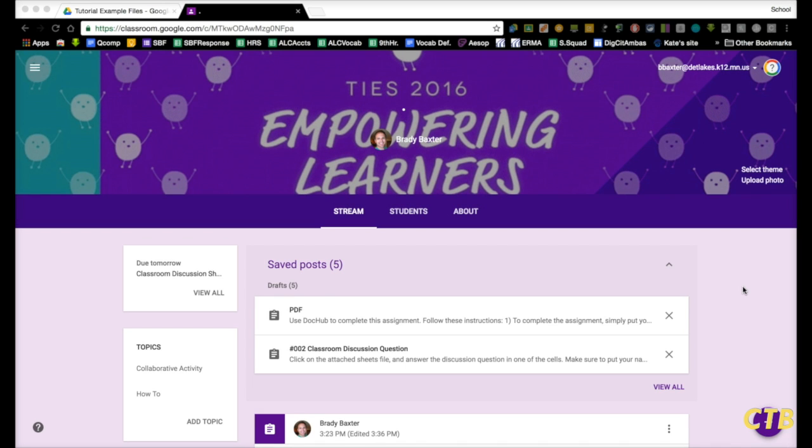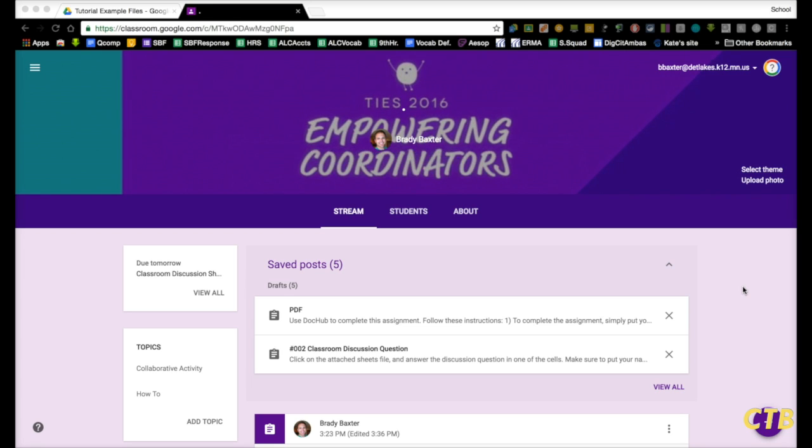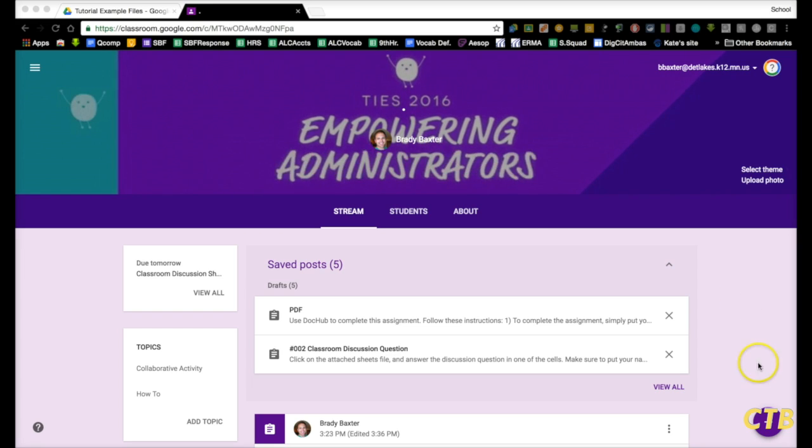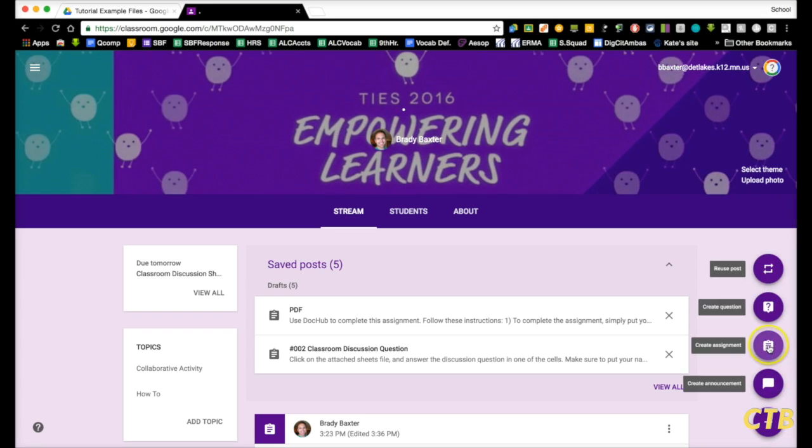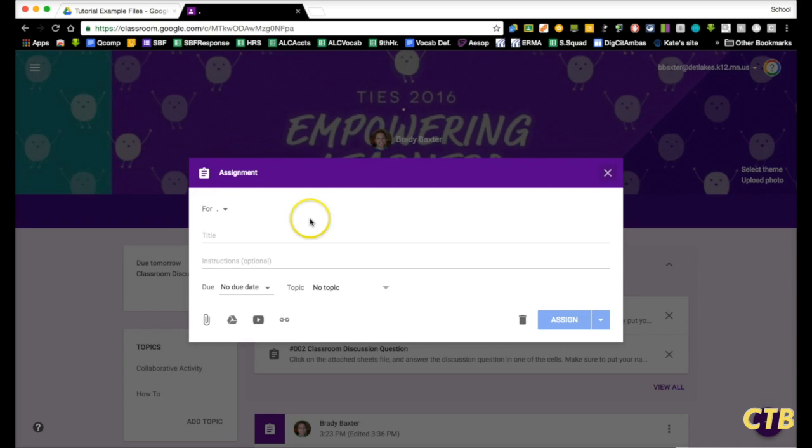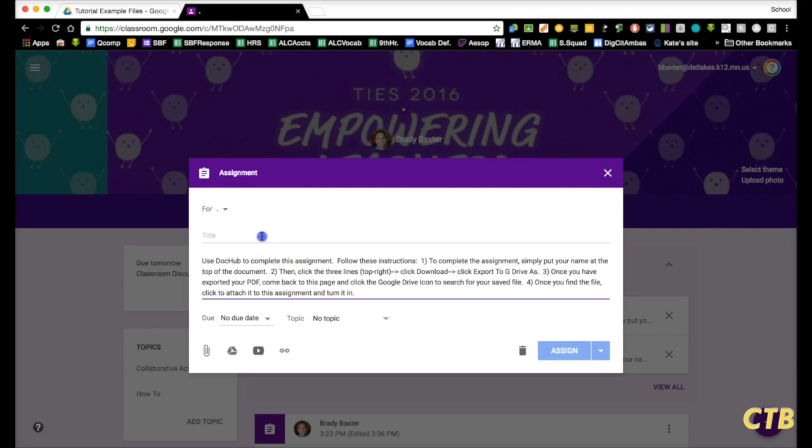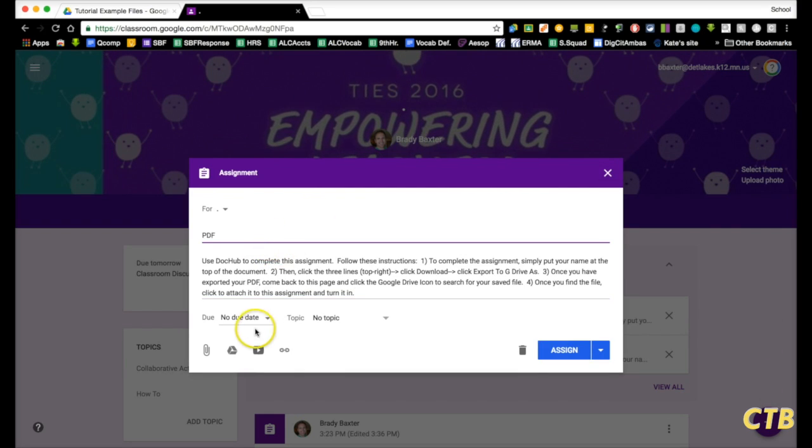This tutorial will show you how students can complete a PDF-based assignment in Google Classroom. To begin, we will create the assignment. I've already put some instructions in there. We'll call it PDF.